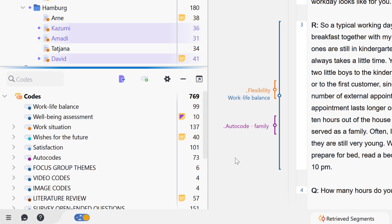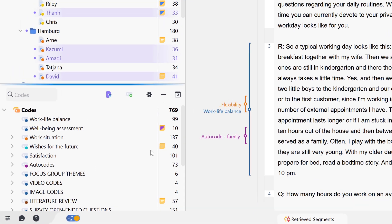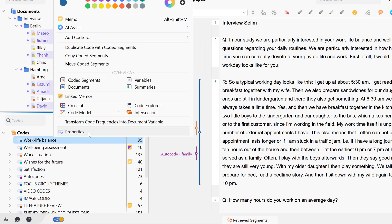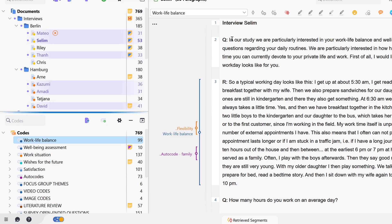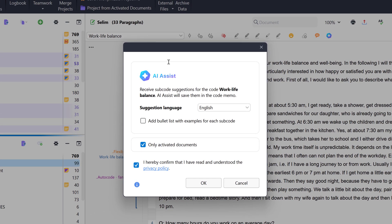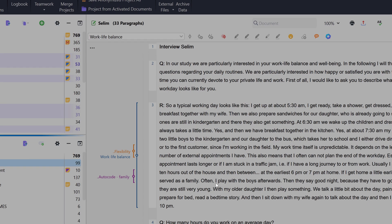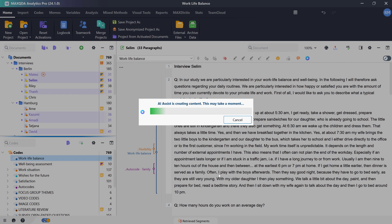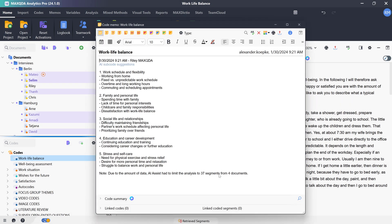We can also have additional subcodes suggested for existing codes by right-clicking on an existing code in the Codes window and selecting AI Assist – Suggest Subcodes from the context menu. We can use the option to insert a list of examples from each subcode, and we can also limit the analysis to activated documents. The subcode suggestions are then displayed in the code memo.